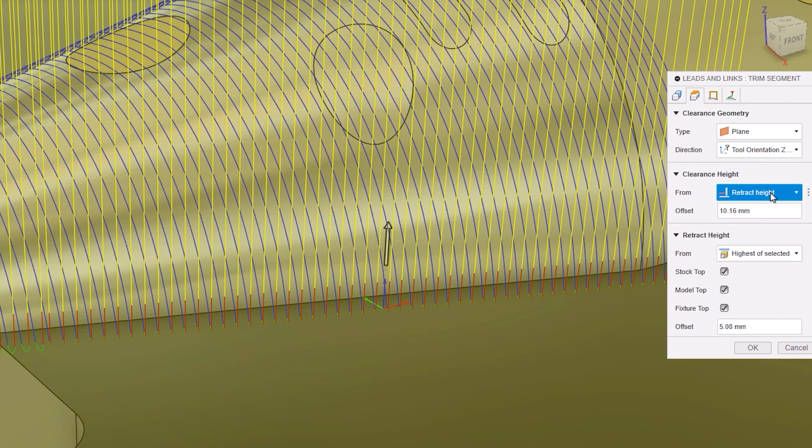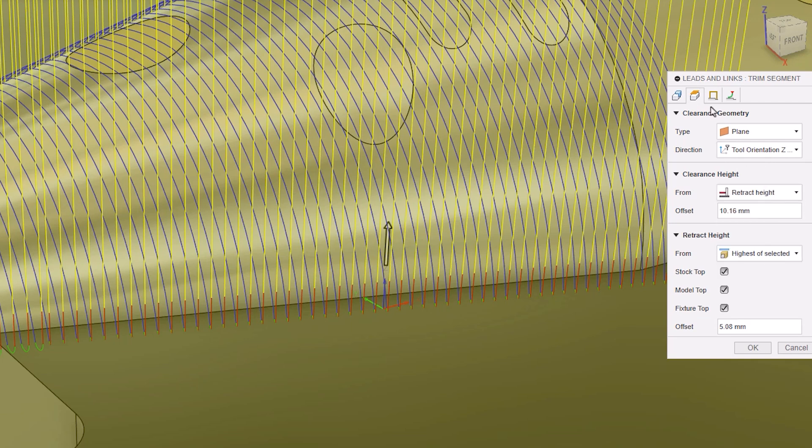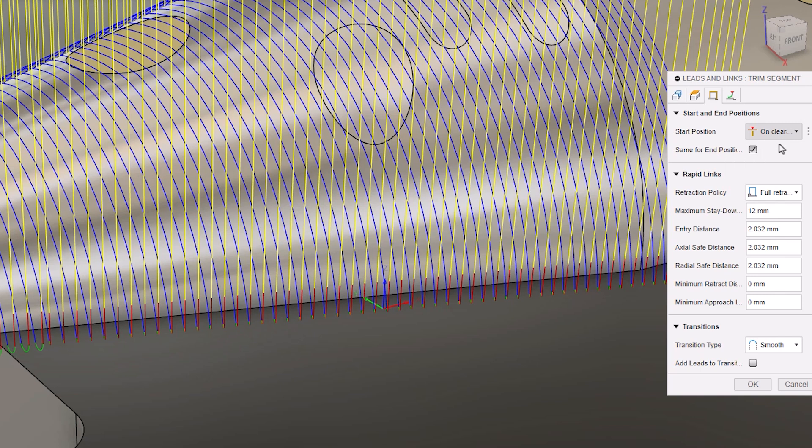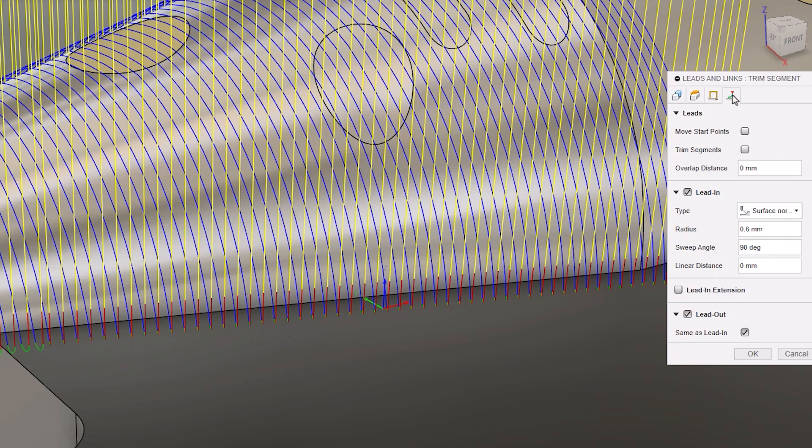How the tool transitions between toolpath segments can be modified in the linking tab. In the last tab, options for different types of leads and their parameters can be found, along with lead extensions and a few other key options.